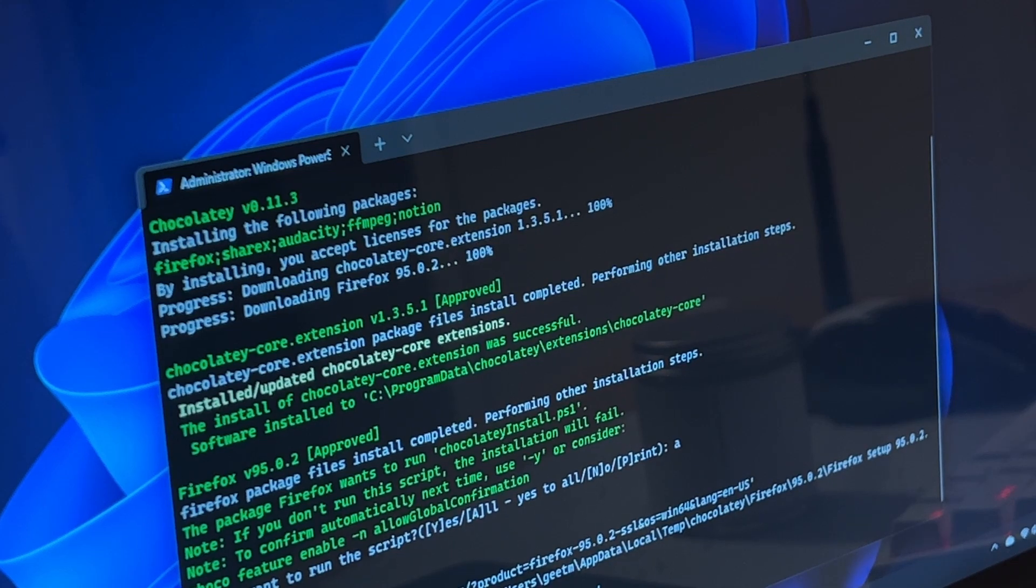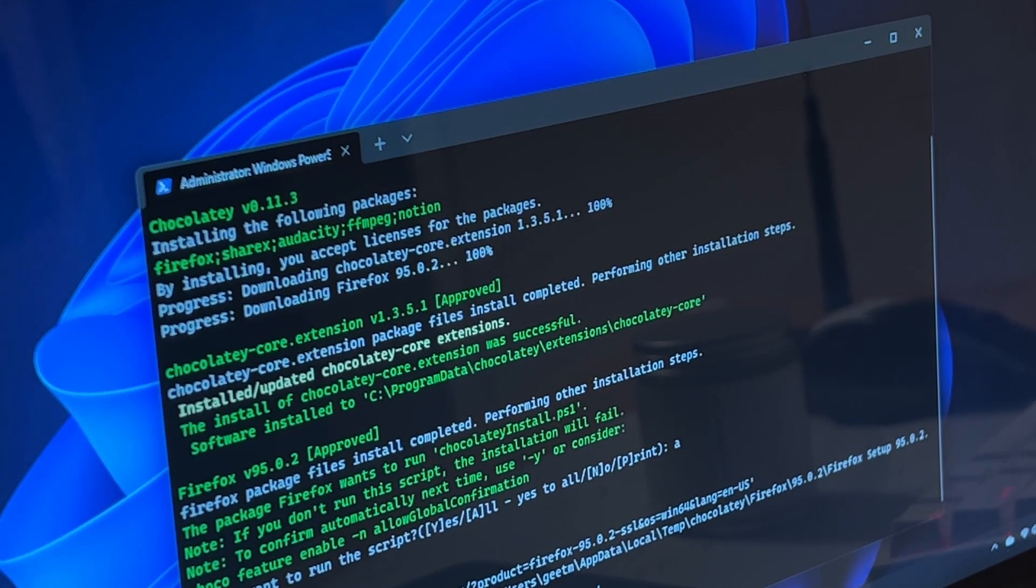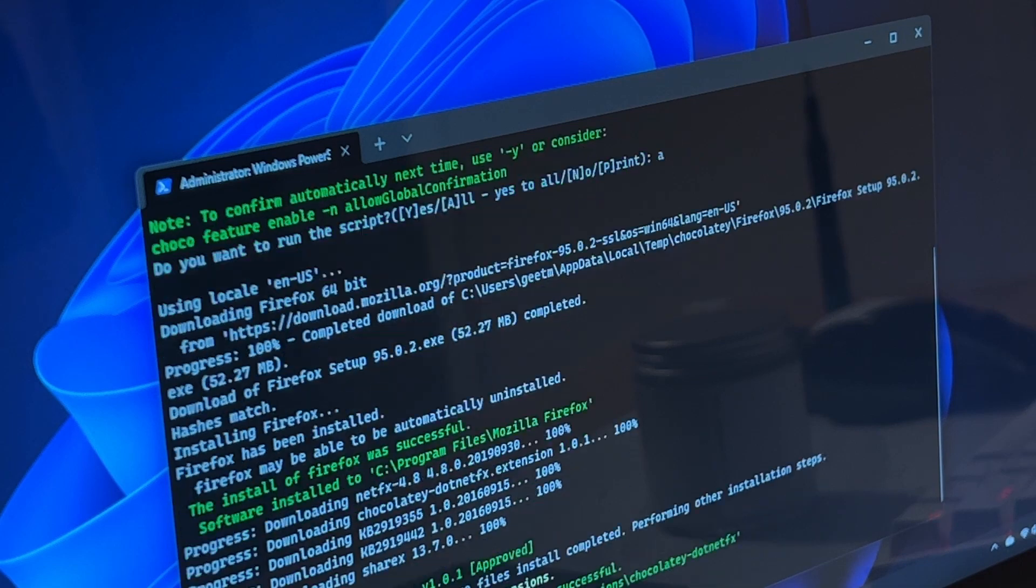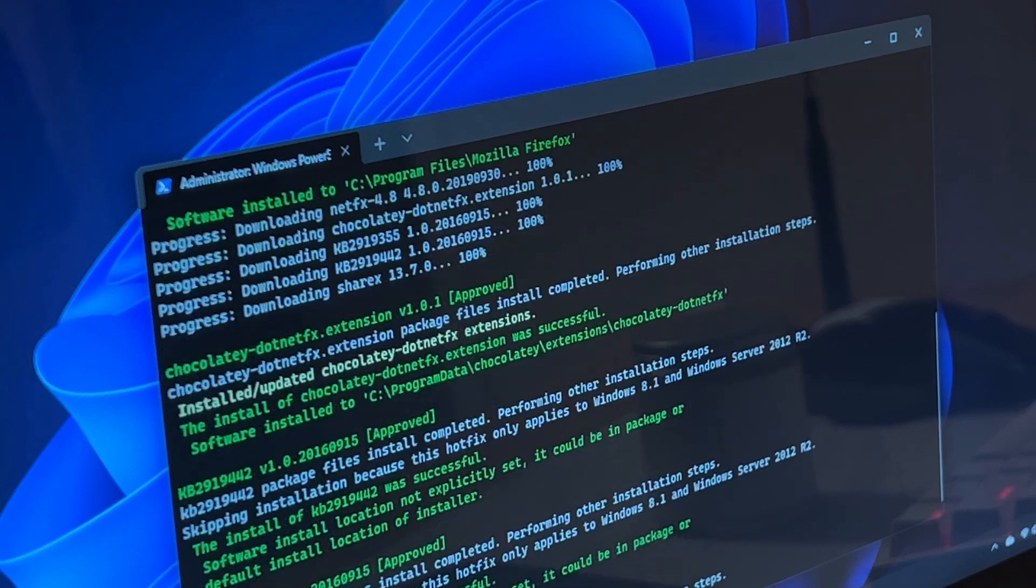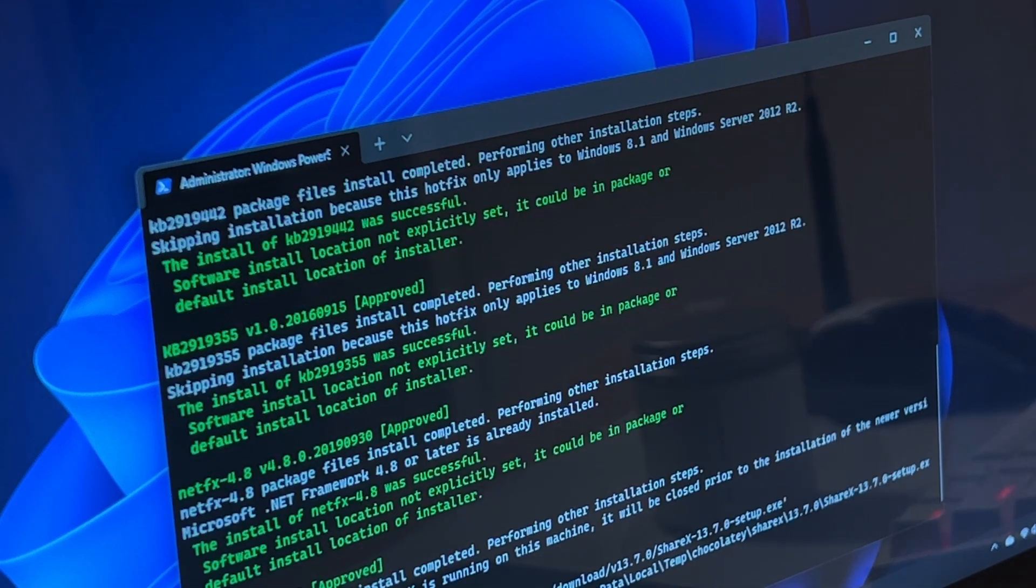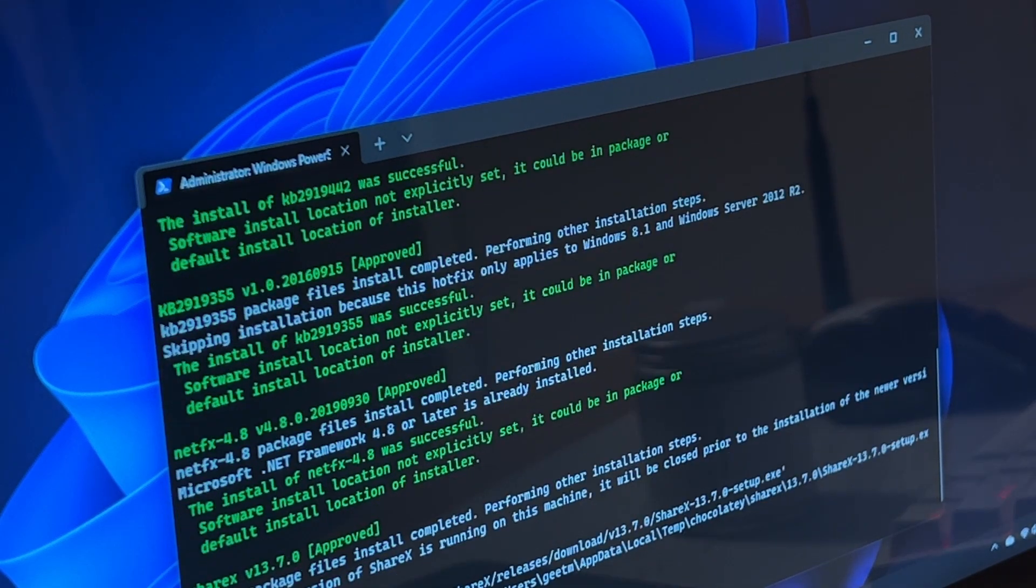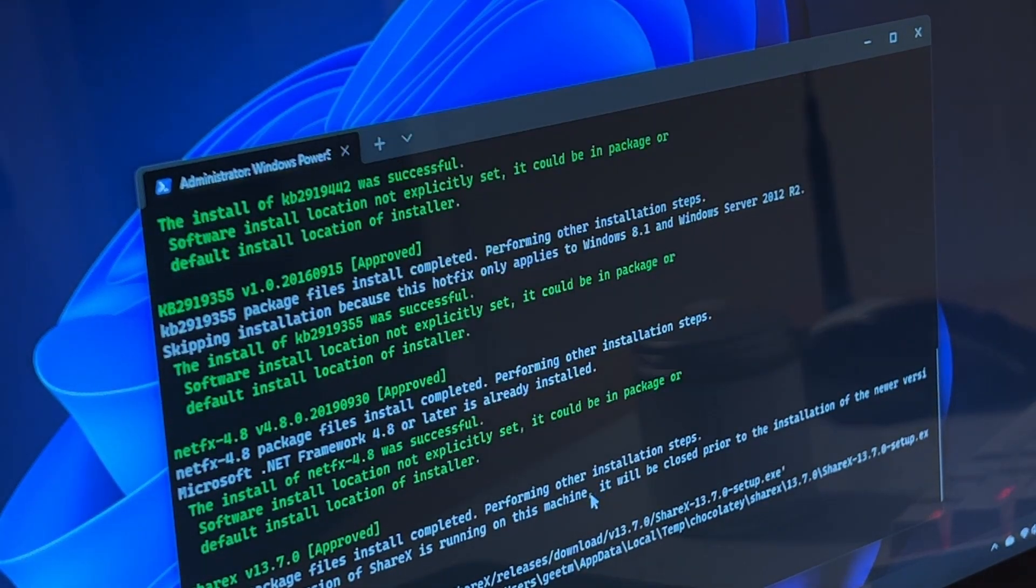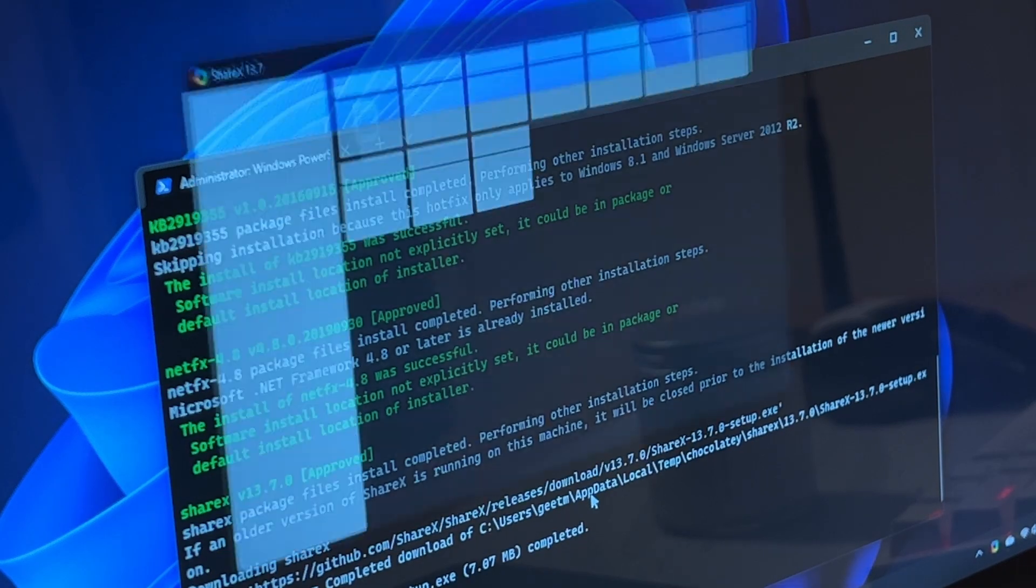You can also install multiple packages at the same time. All you need to do is just type choco install and whatever packages you want to install and separate them by spaces, and they will be installed automatically all in the background.